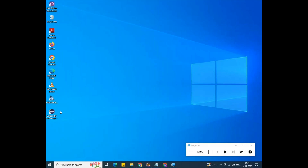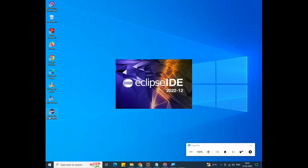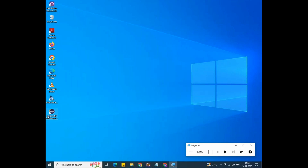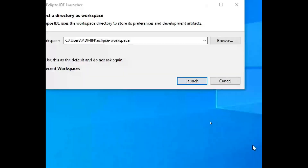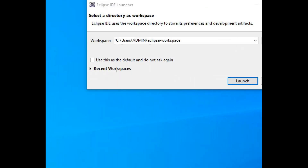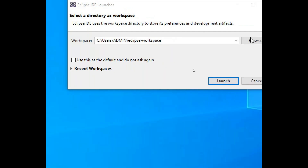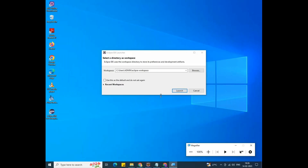My topic is how to create a project, package, and class in Eclipse IDE. Open Eclipse IDE. When we open Eclipse IDE, we need to create a workspace. A workspace is nothing but a folder where we write our programs. By default, it is inside the C drive under users/admin/eclipse/workspace. But as programmers, we need to create our own workspace, so uncheck the 'use default' option.